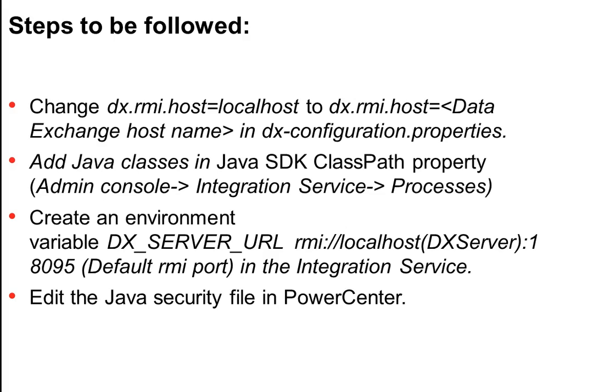We need to create an environment variable DX_SERVER_URL which will be like rmi://localhost - localhost if it exists in the same server. Because it exists in different servers we need to provide the DX server and the default RMI port is 18095. So whatever port you have mentioned for the RMI, you can check it in the DX configuration properties. We need to provide that in the DX server environment variable. Now this has to be done in integration service.